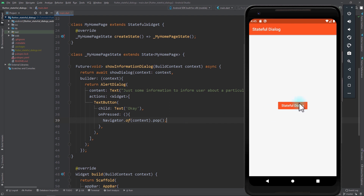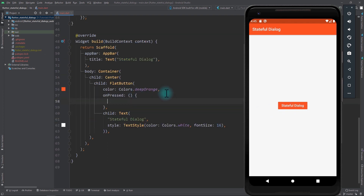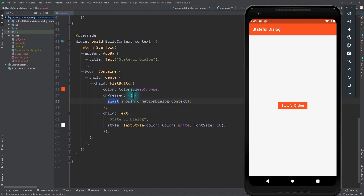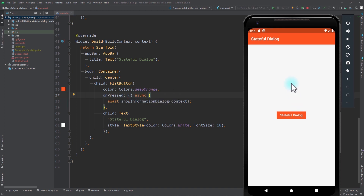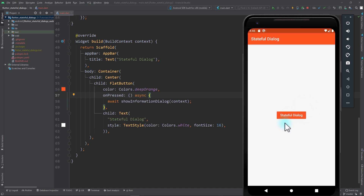I'll come down to the stateful dialogue button and in its onPressed body call showInformationDialog, passing in the context. Because it's async I'll use await, which means the onPressed function also needs to be async. Now when I click the stateful dialogue button a dialogue appears with simple text, and clicking OK dismisses it.